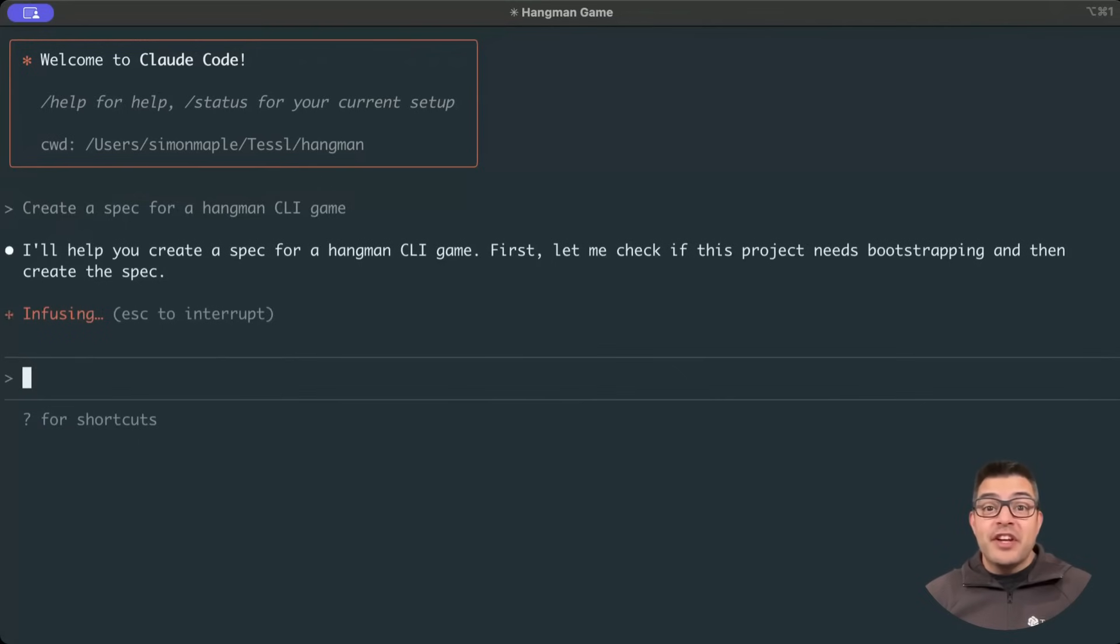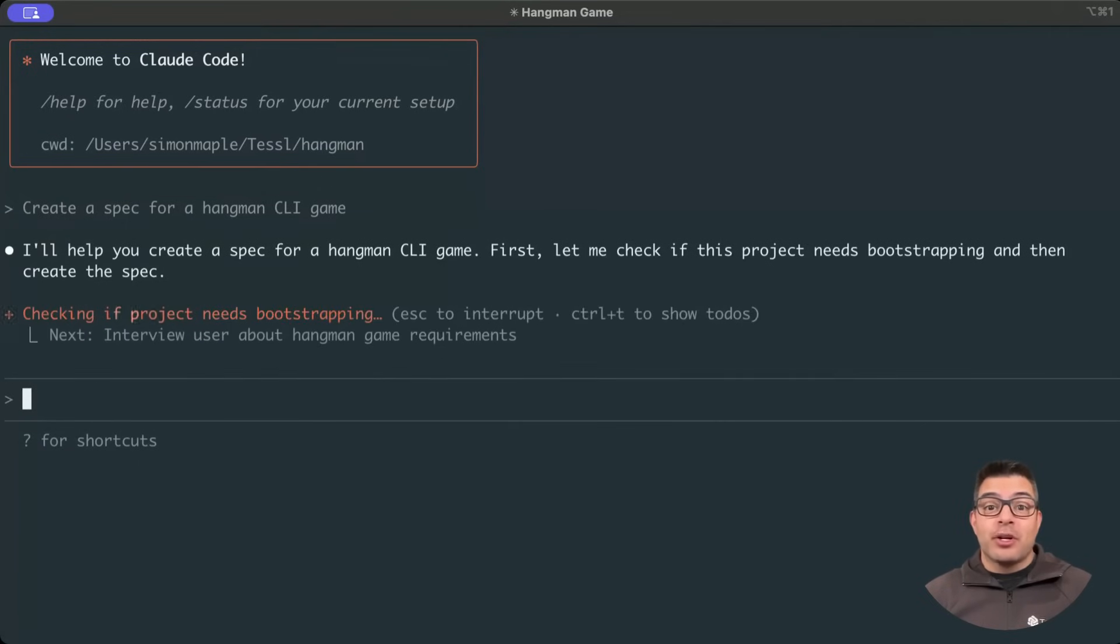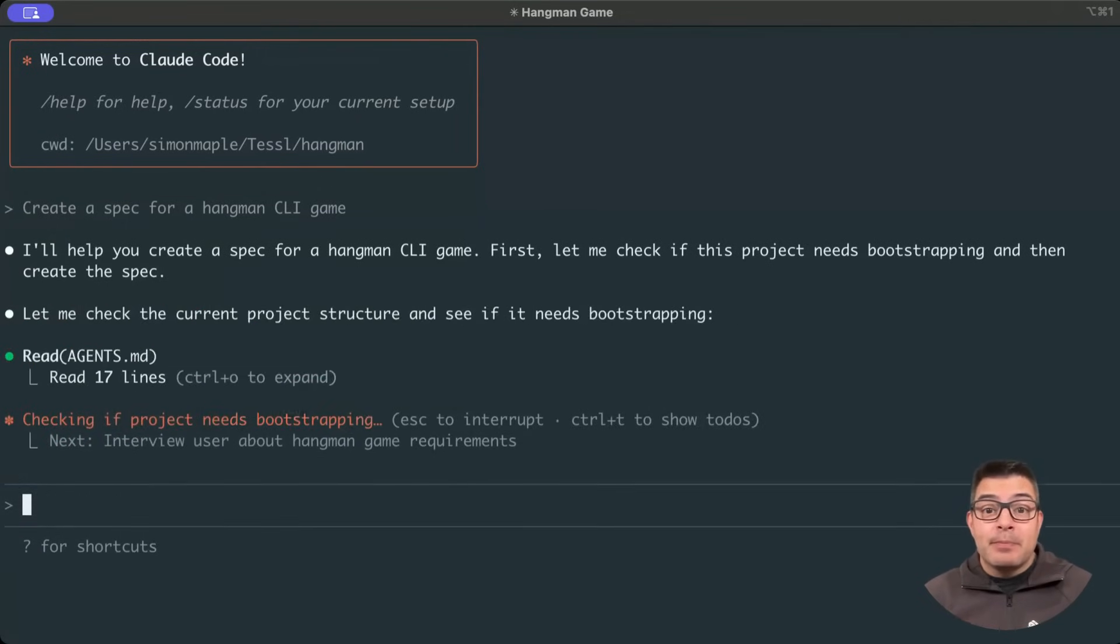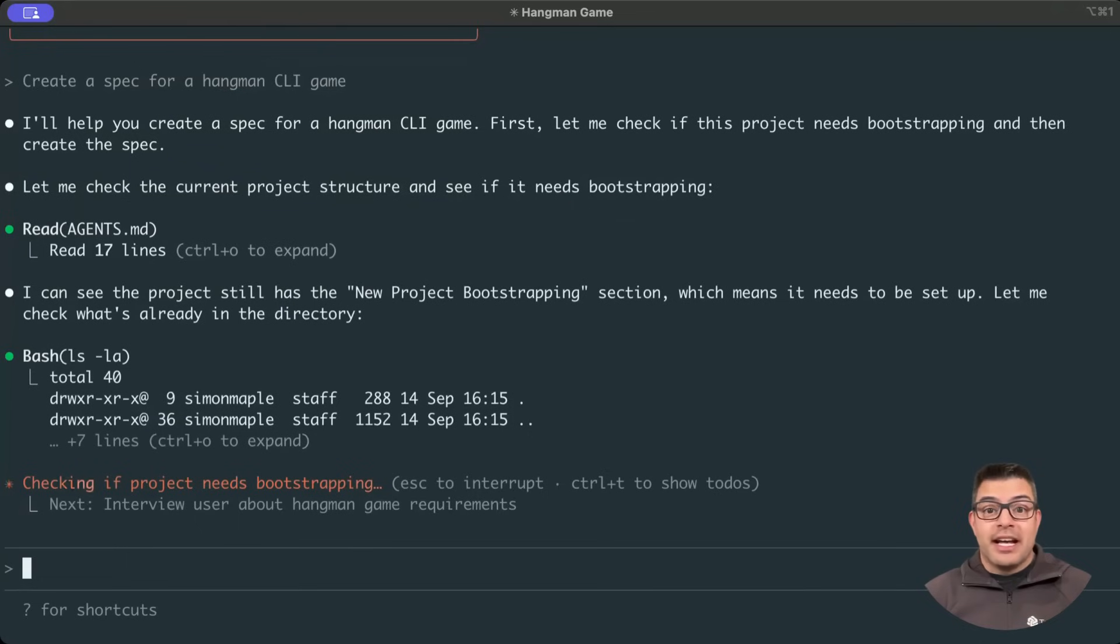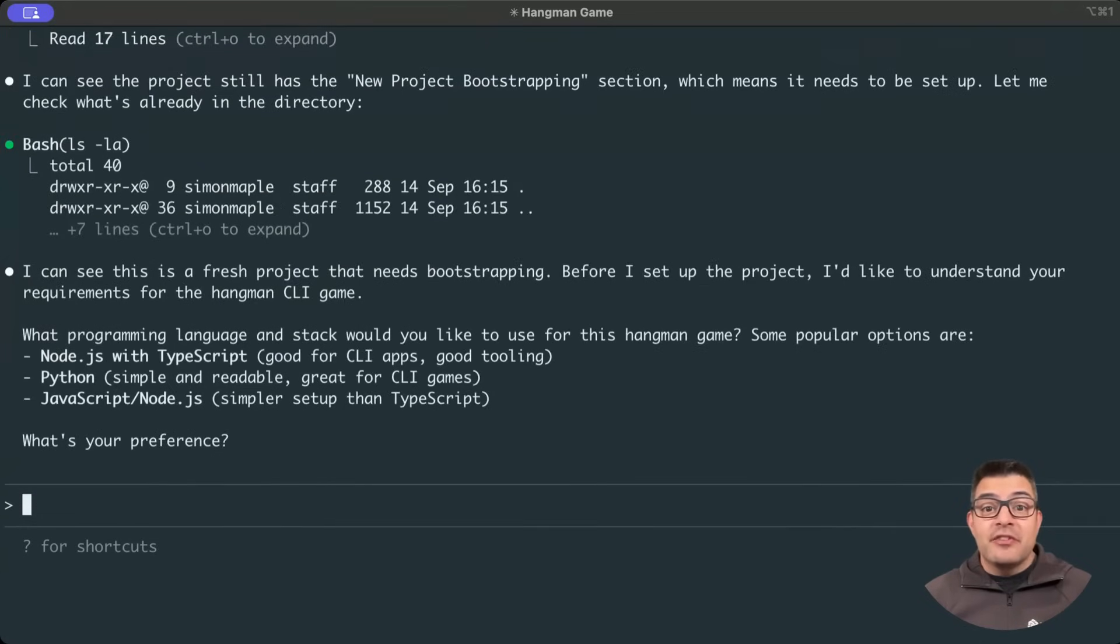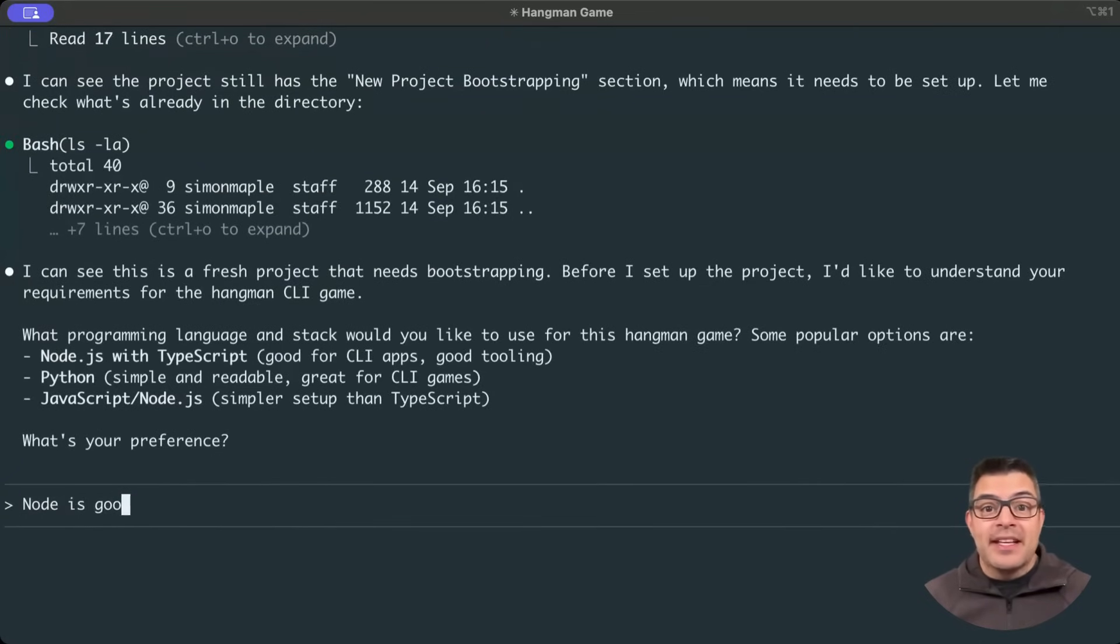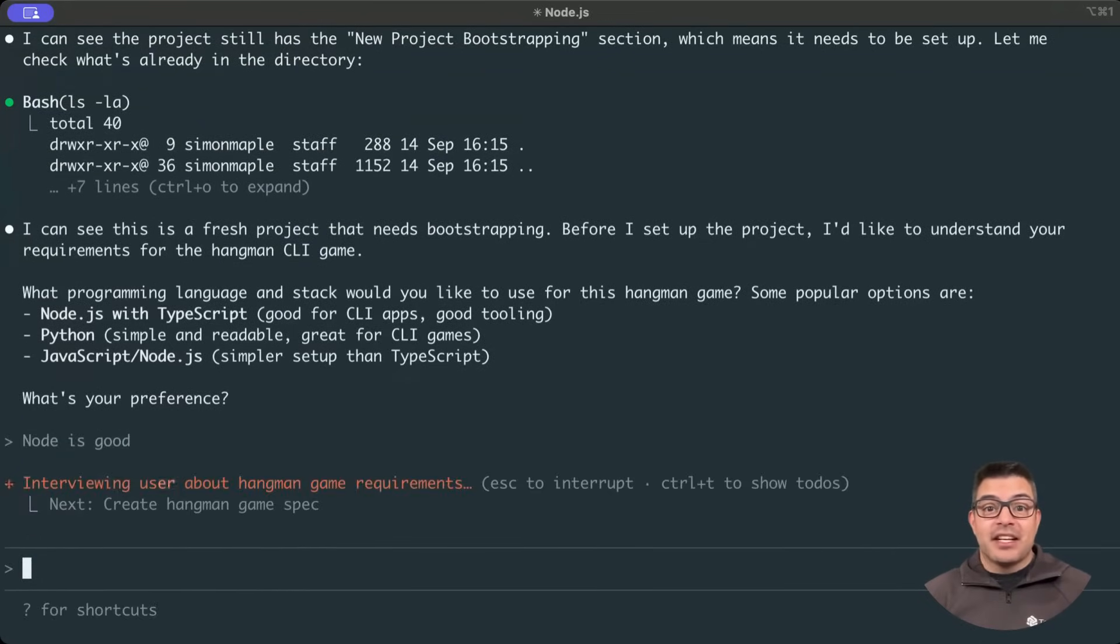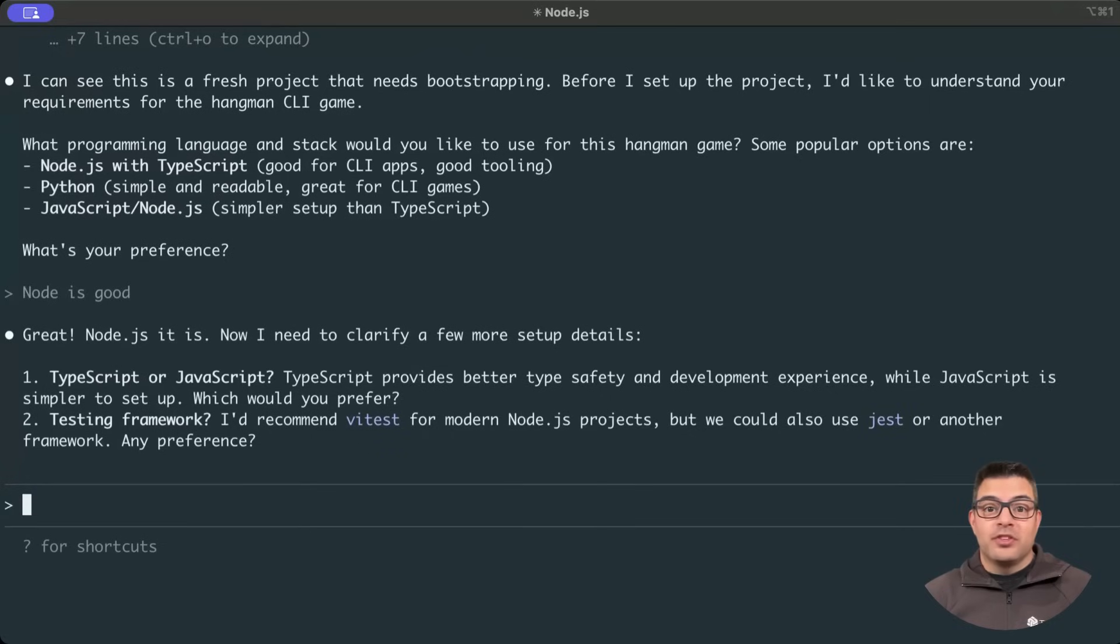There's no need to flood the agent with too much information, as the bootstrapping process asks me more questions about what I want to create. And of course, I can add more to the spec and add detail at a later point as part of normal development.